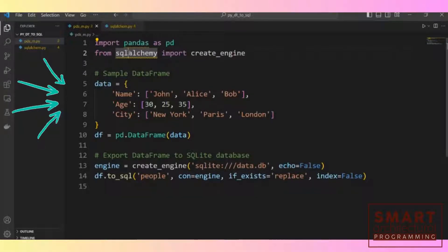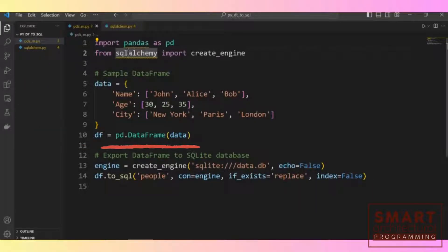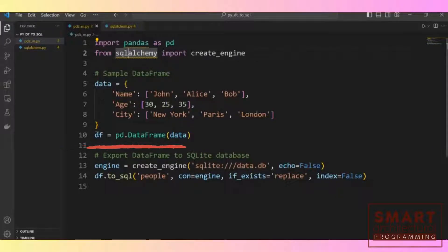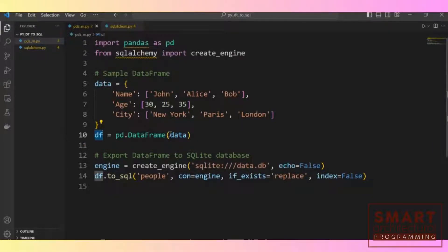From lines four to nine we define a sample dictionary, which we then convert to a data frame on line ten into a variable called DF, using PD.DataFrame — as we imported Pandas as PD on line one — to convert the dictionary into a data frame using the DataFrame method within the Pandas library.